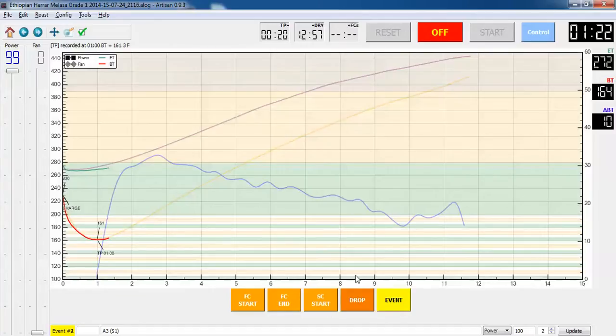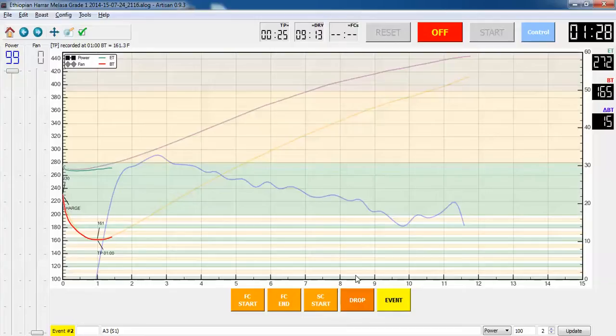There's my turning point, one minute which is pretty average. And I need to bump up the power here on the Variac.